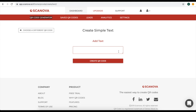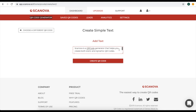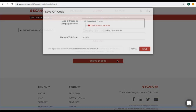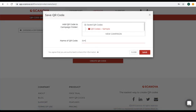Now you will be landed on a page where you will have to add the text you want to encode in the QR code. Once you specify the text, click on create QR code. A window will pop up where you will have to specify the name of your QR code. Once you define the name, click on save.